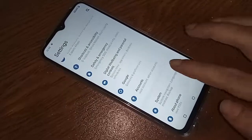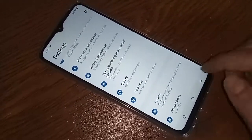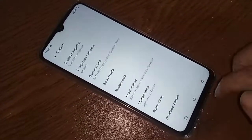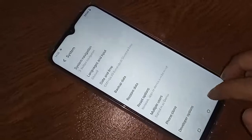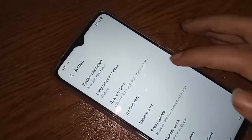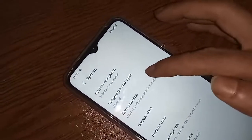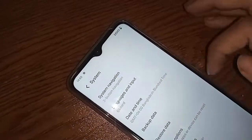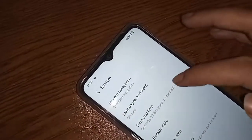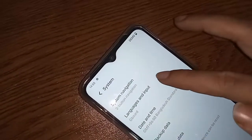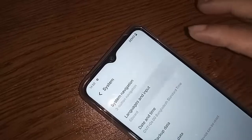After clicking on System, you will see an option called Language and Input — click on it. Then you will see an option called Languages — go to Languages.